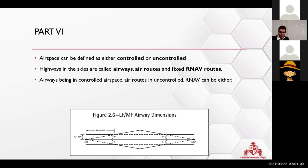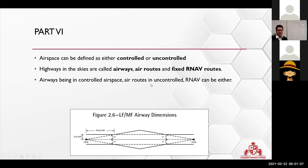Airways are being controlled. Air routes is not controlled, but do take note of that one.